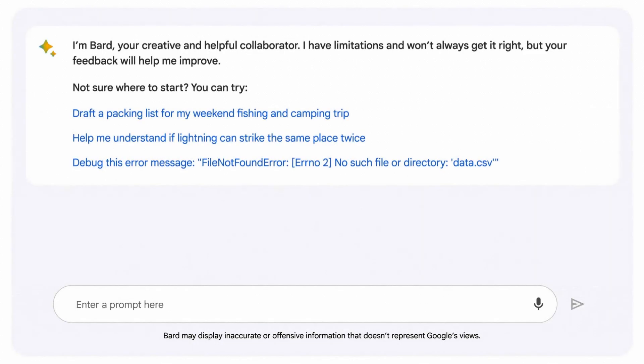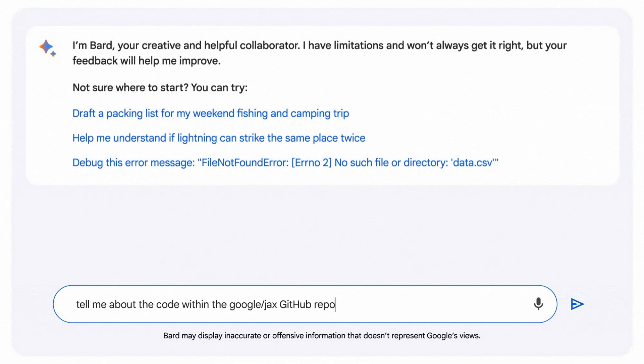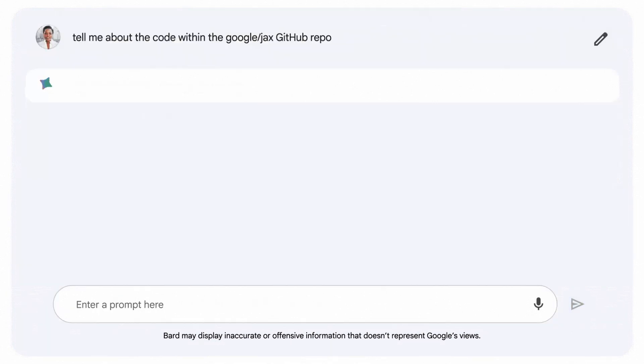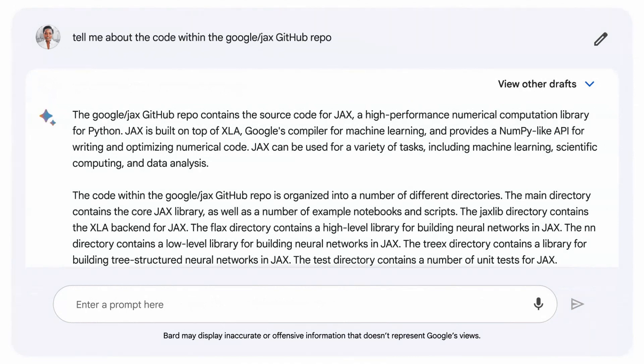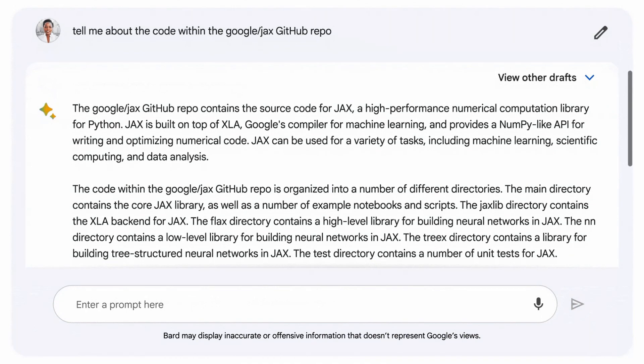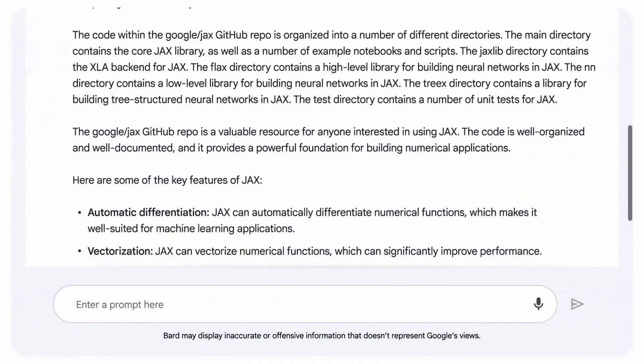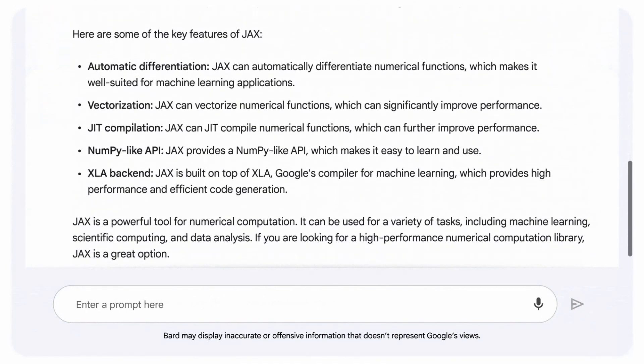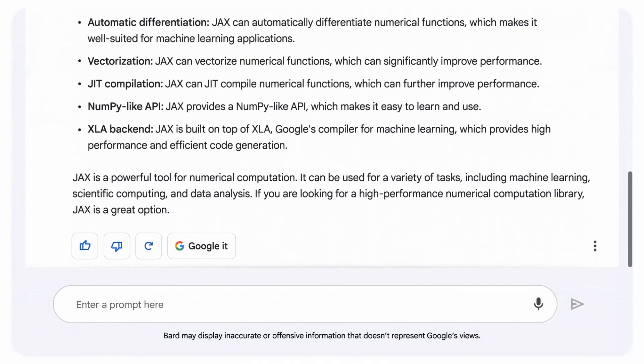In addition to generating code, BARD can help explain code snippets for you. This is particularly helpful if you're learning about programming for the first time, or if you need some additional support to understand what a block of code might output.